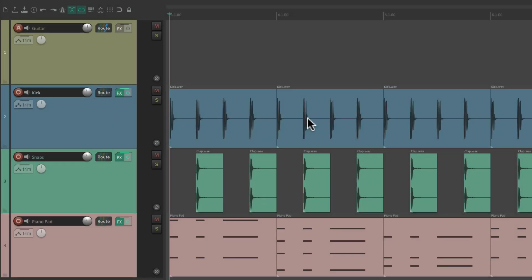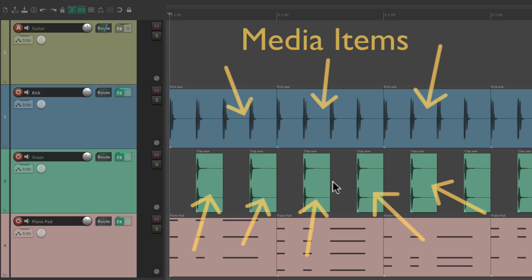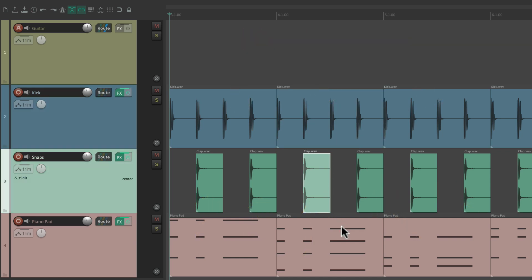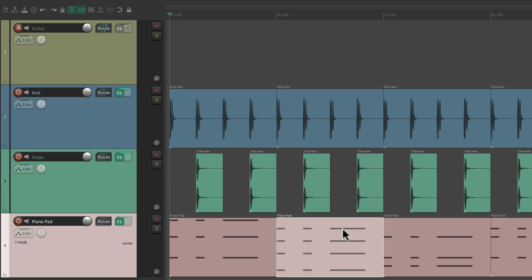As a quick review, everything we see in Reaper — these clips — are called items, or media items, whether they're audio, MIDI, or even video.